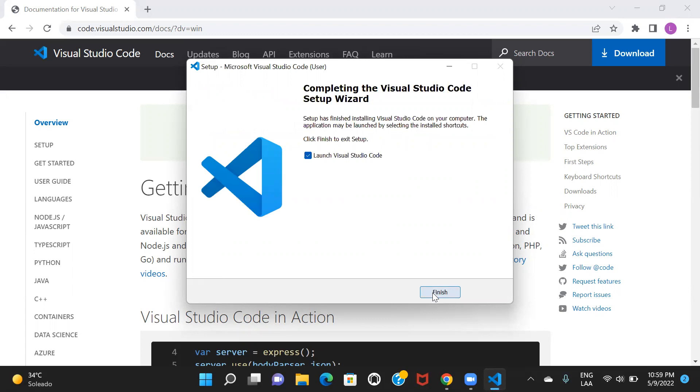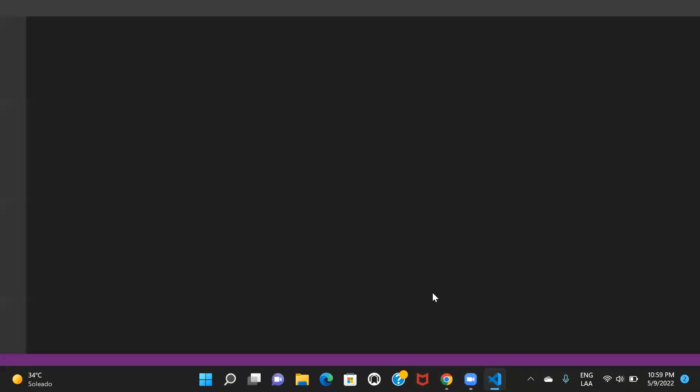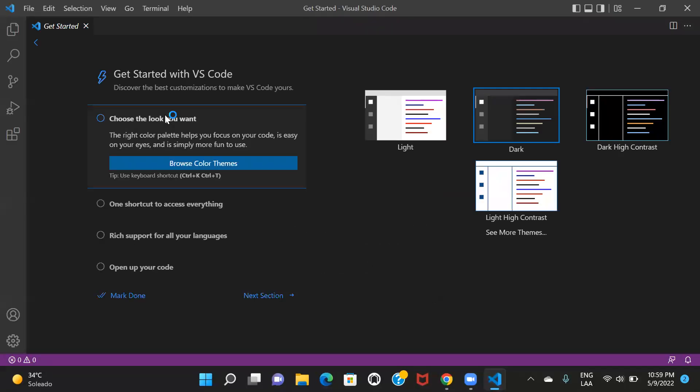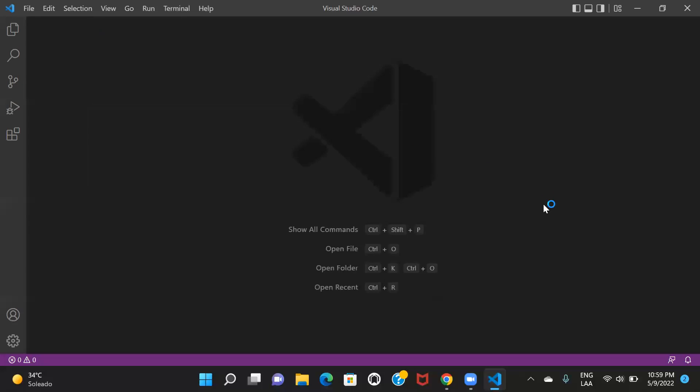Once I click on finish, it's going to launch the Visual Studio Code application. So here you can see that we have the application now. So this was all about how you can download and install this application.